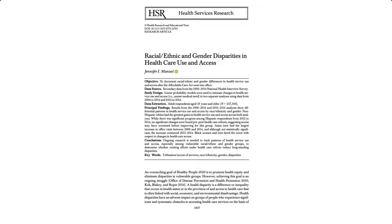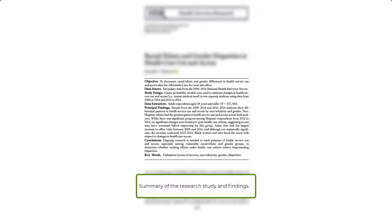As you learned earlier, peer-reviewed articles have a clear structure in formatting, headings, and sections, and tend to be lengthy. These articles typically begin with an abstract. An abstract is the summary of the research study and findings, usually covering the purpose of the study, the methodology, results, and conclusion.